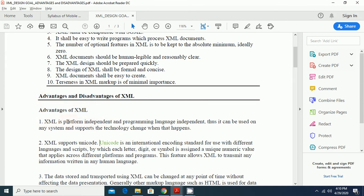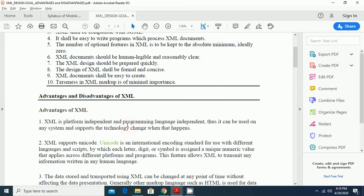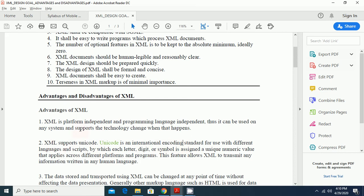XML is a platform independent and programming language independent. Thus, it can be used on any system and support the technology change when that happens. XML can be used with any type of programming languages like you can use with AJAX, Asynchronous JavaScript and XML, JSON, there are so many programming languages available which uses the XML. Because it is used to store and transfer the transporting of the data.